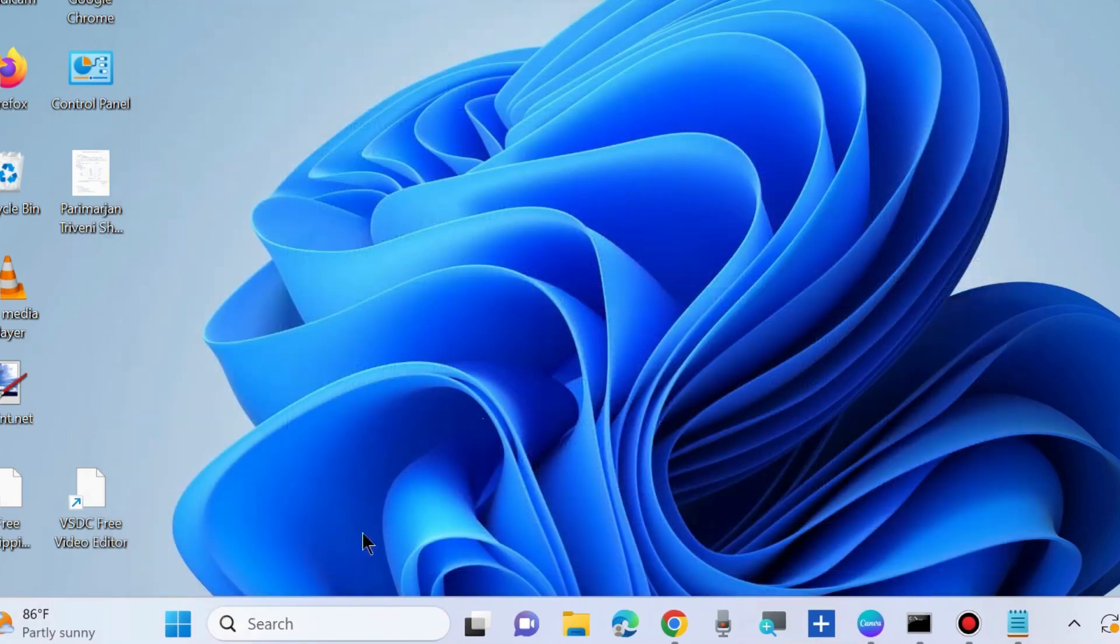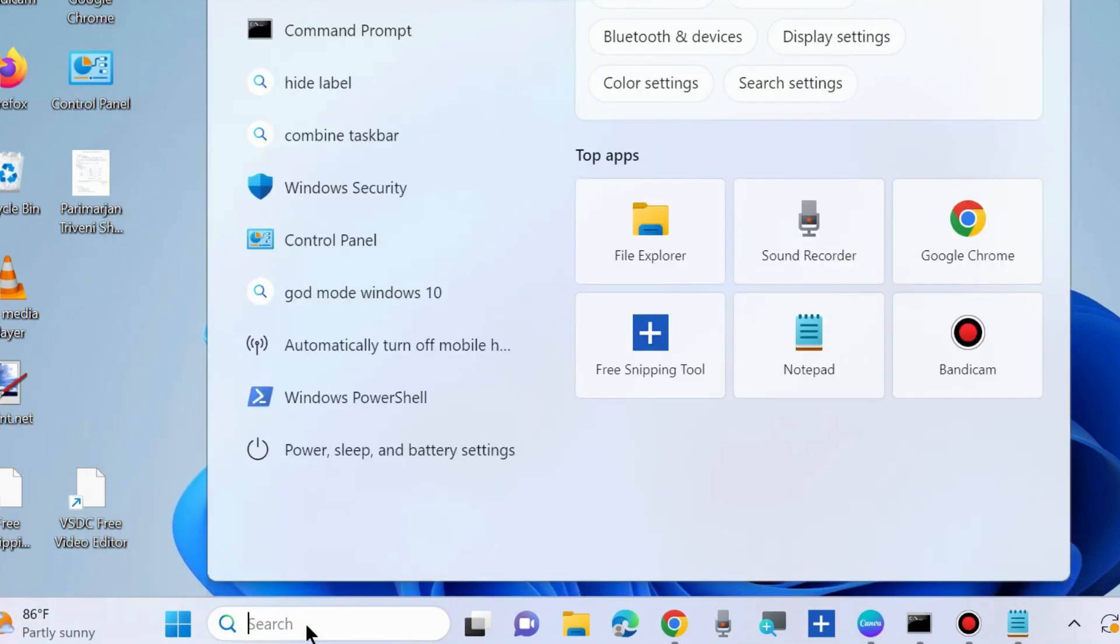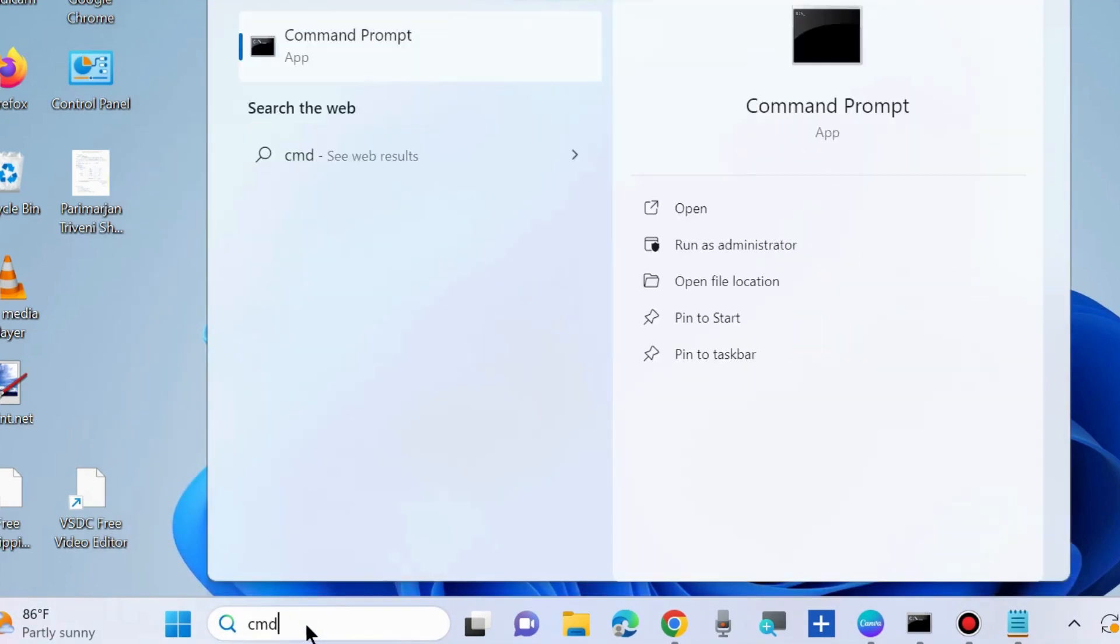If your error persists, scan your system. Type CMD in Windows search and open Command Prompt as administrator.